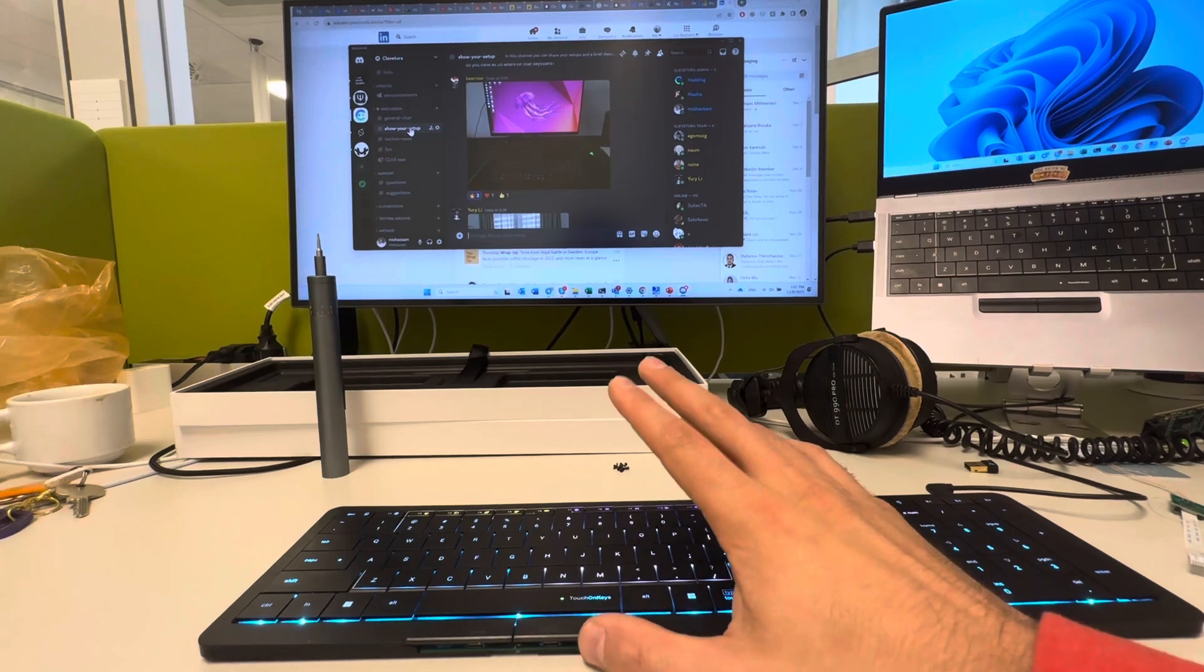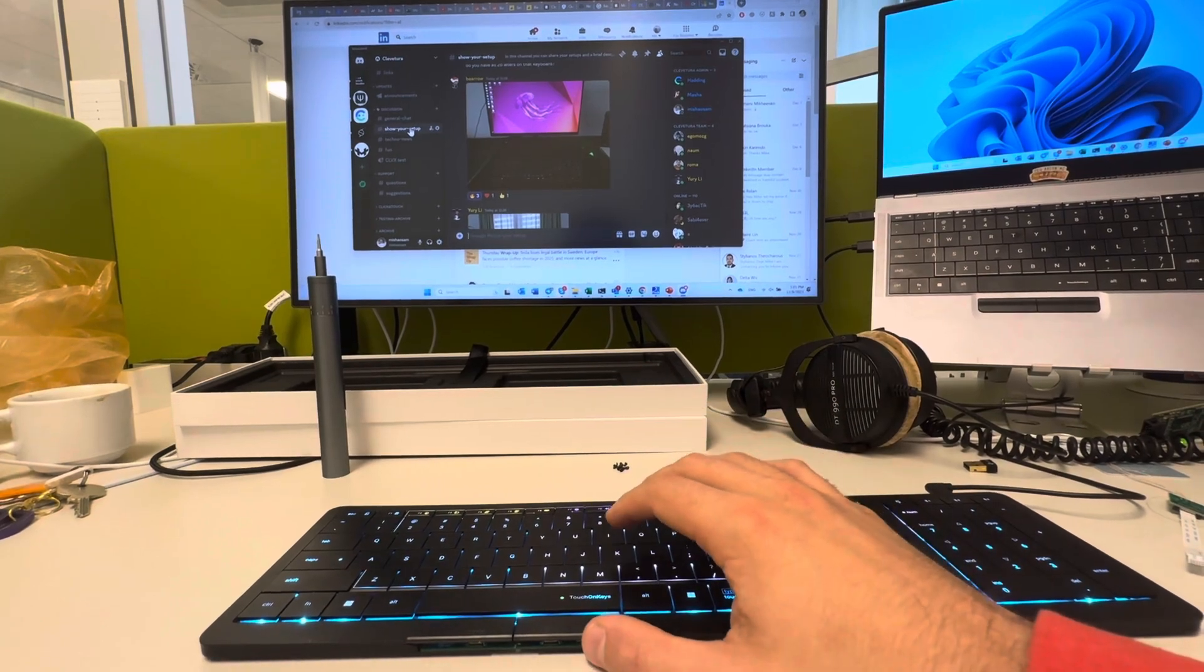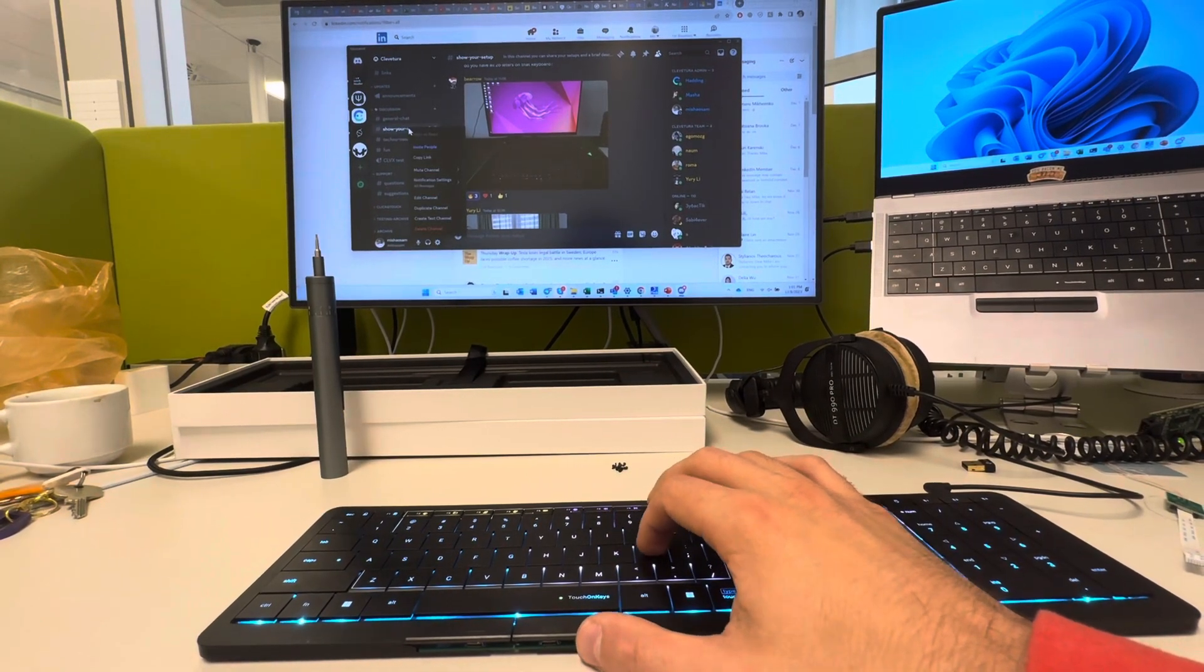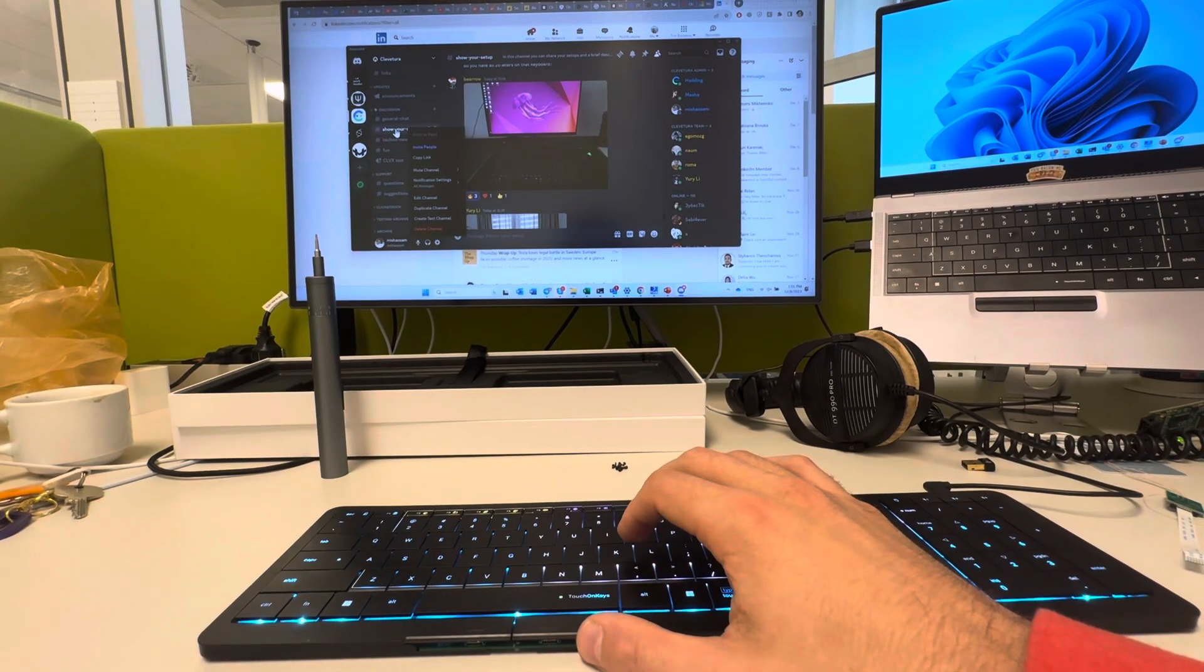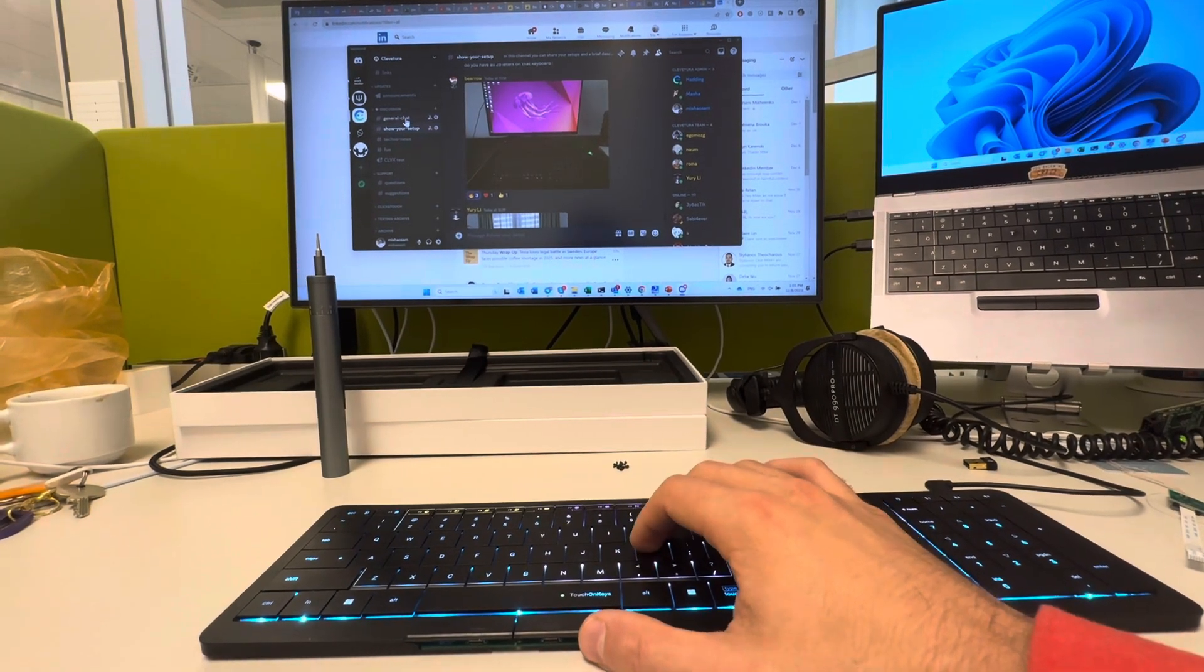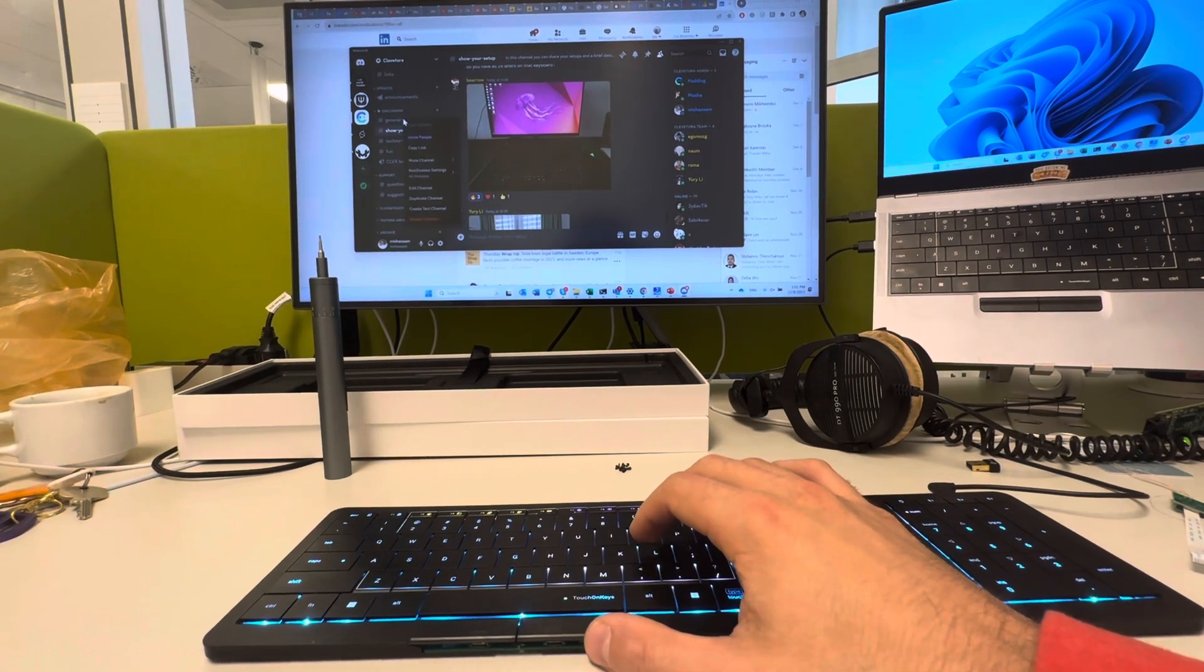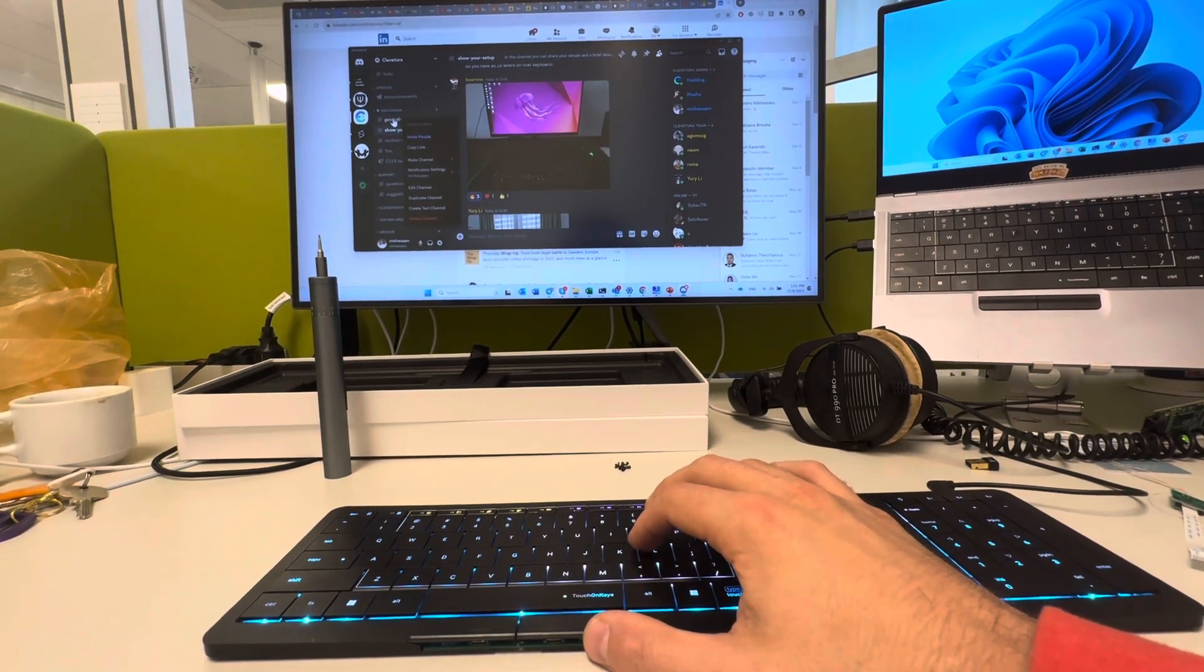To make a right click, I tap with two fingers, the same way as on a Windows touchpad.